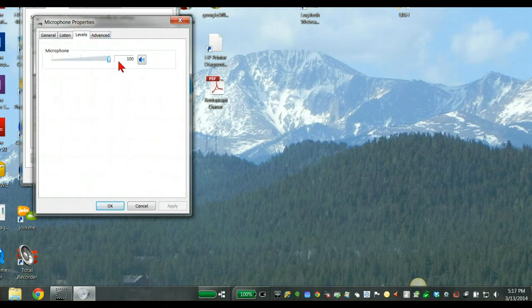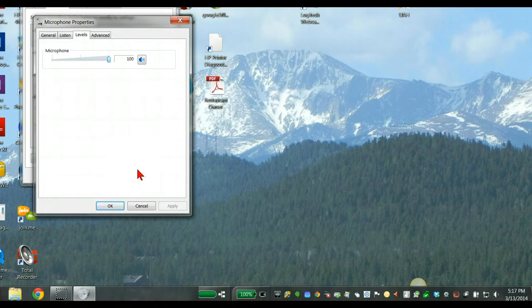And then I just maxed mine out all the way, and it seems to be working perfectly now. Previously, some of the videos I've recorded, they've been really low.